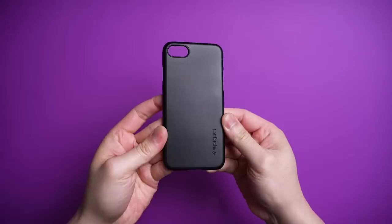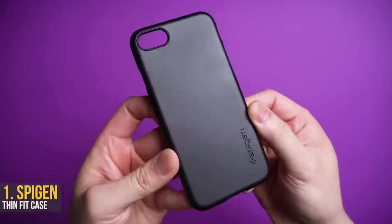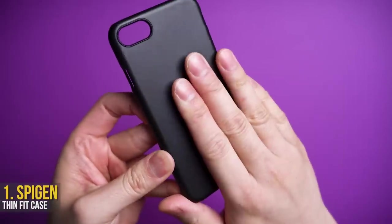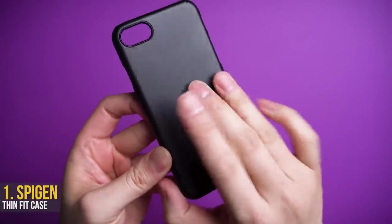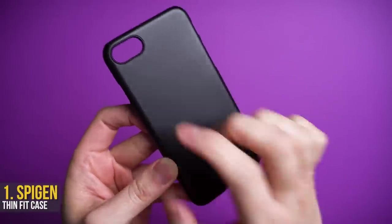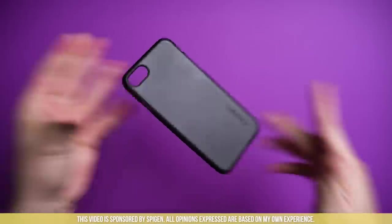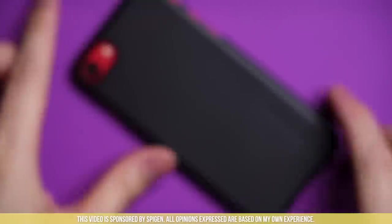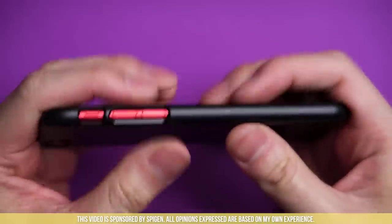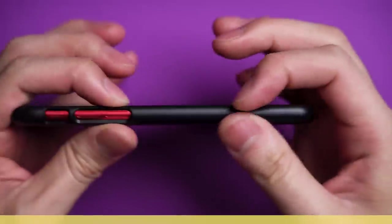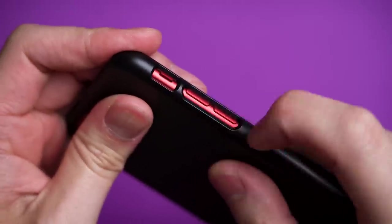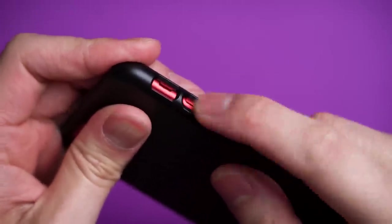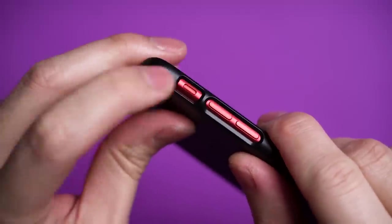I just featured this in the best cases video linked above, but the Spigen Thinfit has this magical matte touch finish which feels soft like a baby sheep. It's simple, thin, and just an easy case to hold, and for a lot of you that's all you really need.